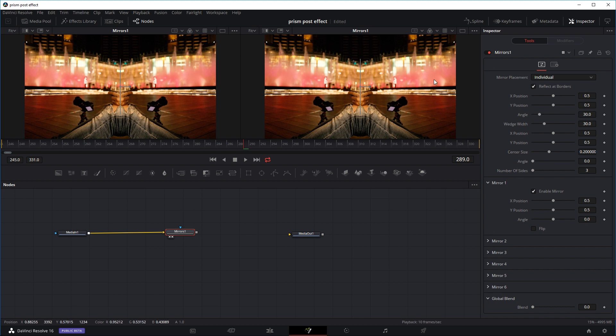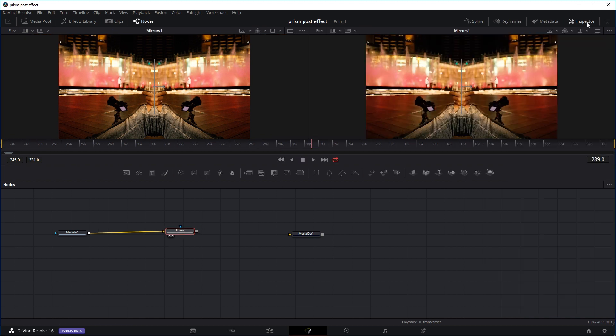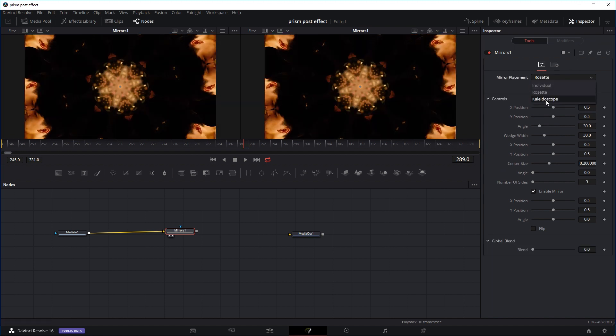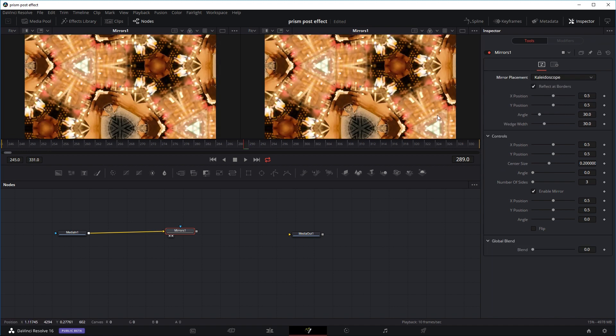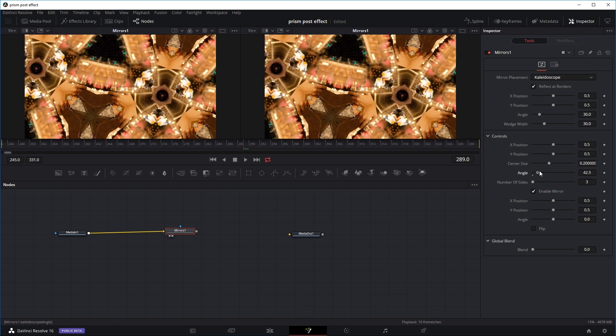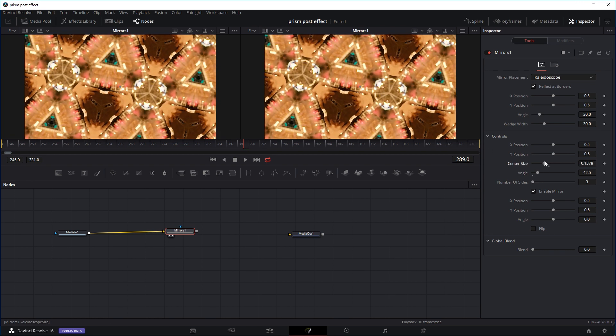But the main effect we'll be using today, if we click on the mirror node and go to the inspector tab, instead of individual or rosette, we'll probably be using the kaleidoscope effect, which of course you can change, tune the angle or the corner size.